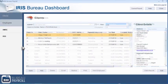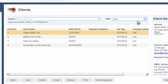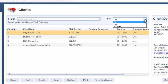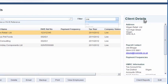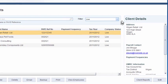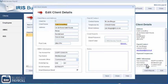You are also able to filter these results by live clients, archived clients or all clients. Client details are displayed down the right-hand side of the dashboard and can be edited to amend addresses, HMRC information, contact names and email passwords.